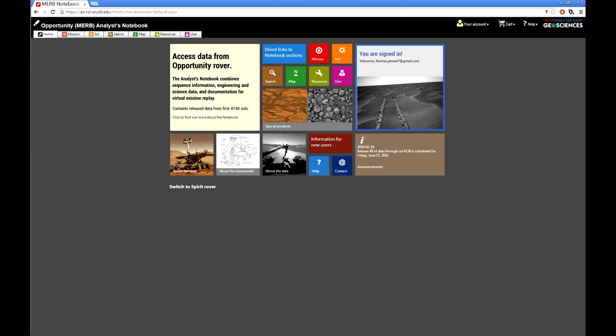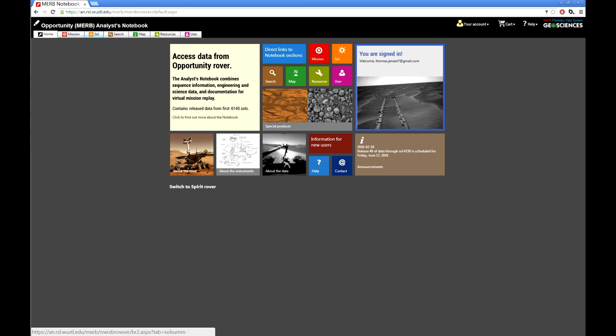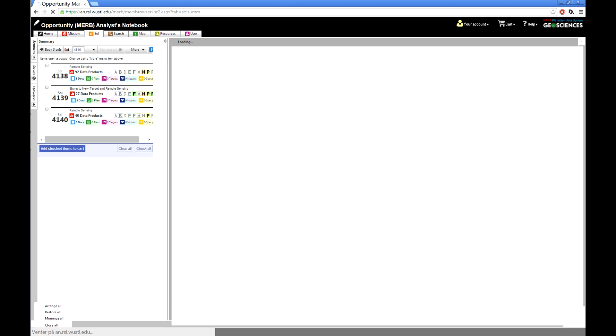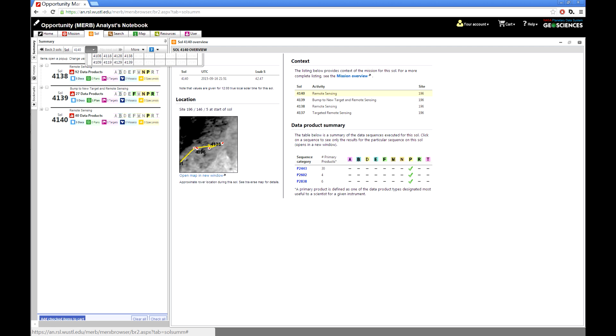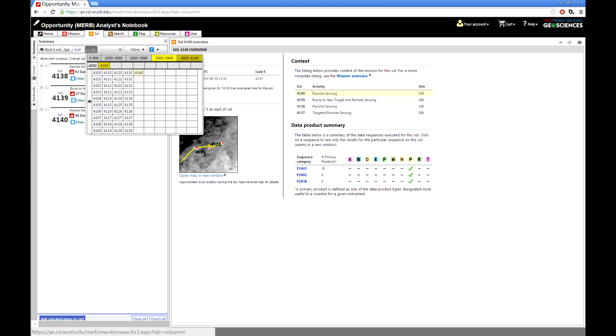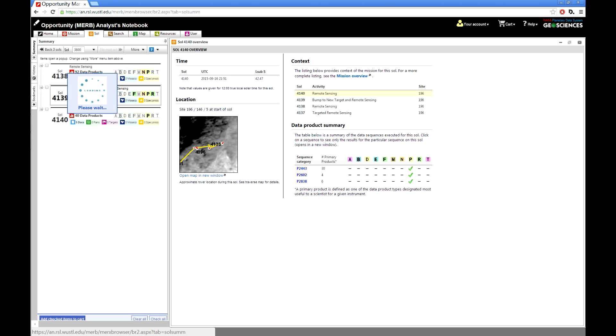This is the front page on Analyst Notebook, and I have chosen Opportunity. We are going to click on Sol and we are going to find Sol 3800, and here we go.